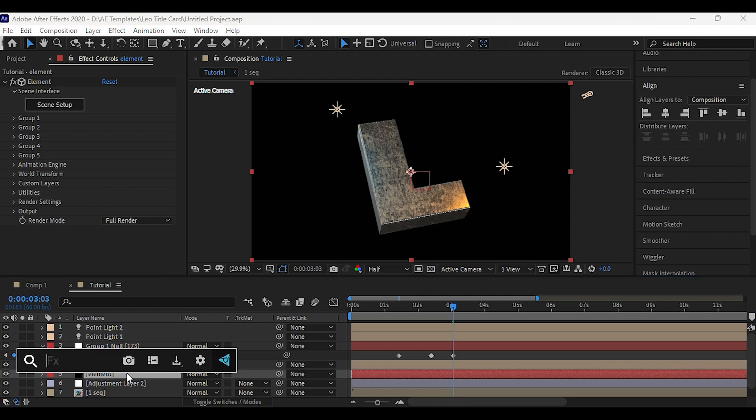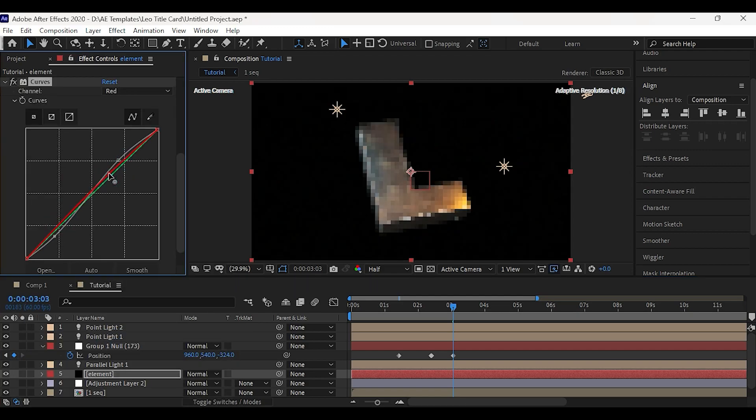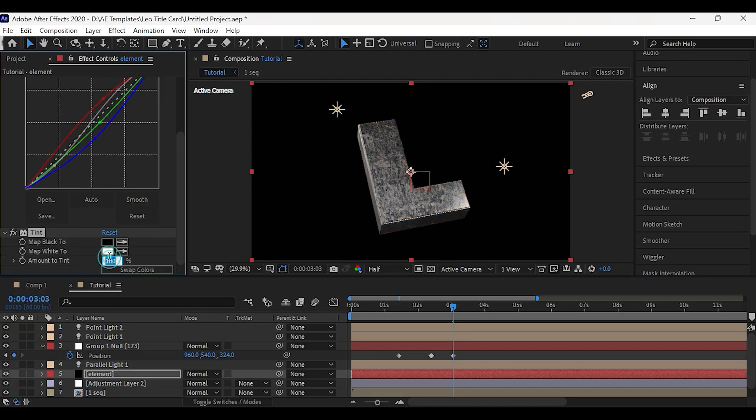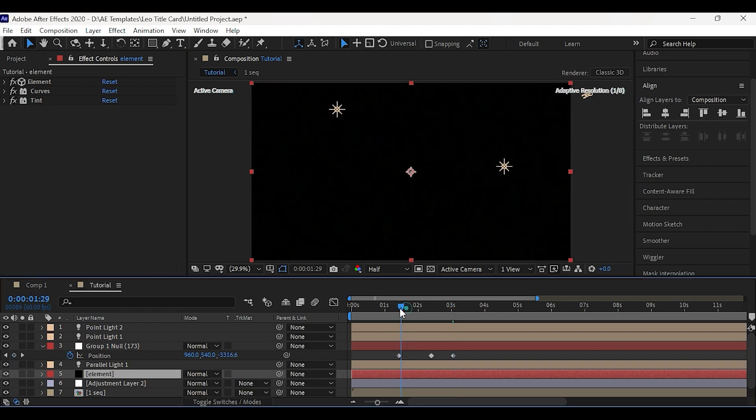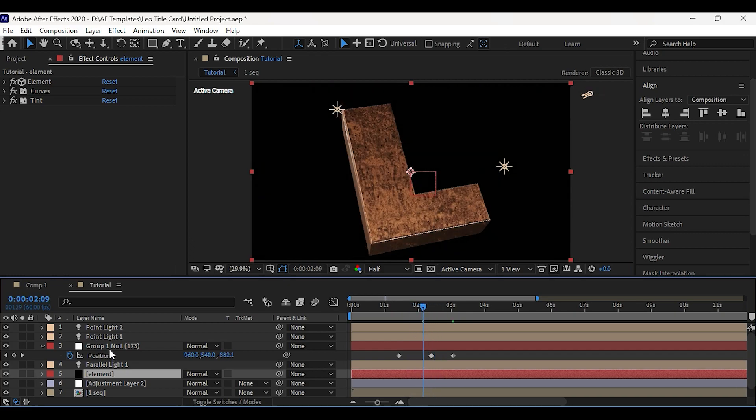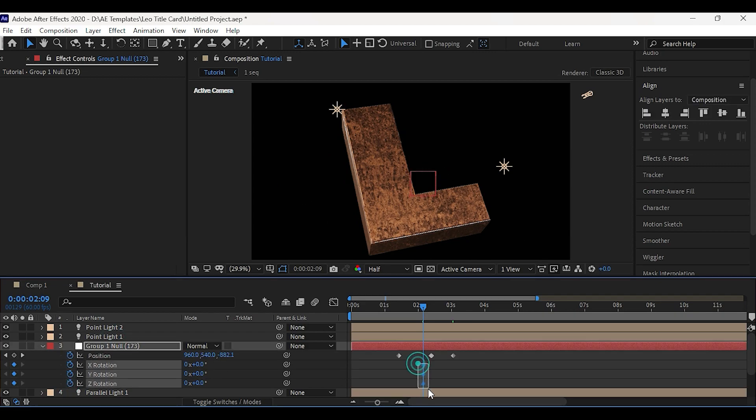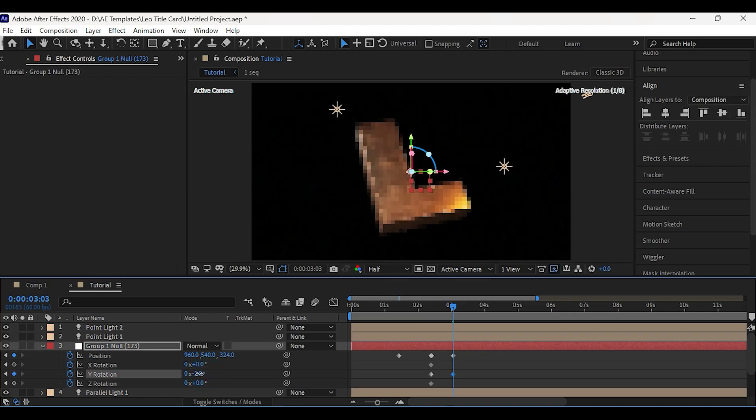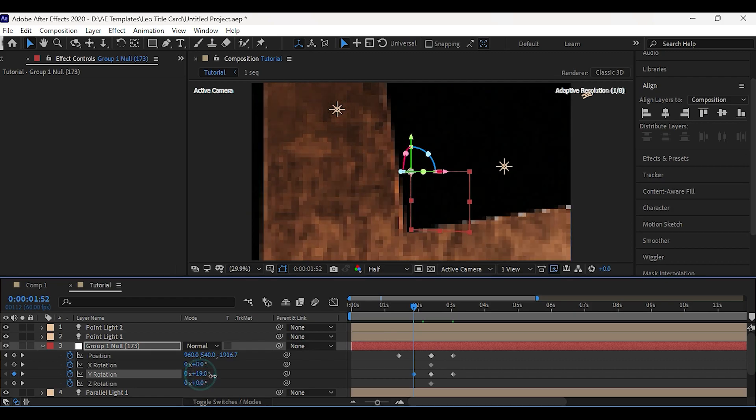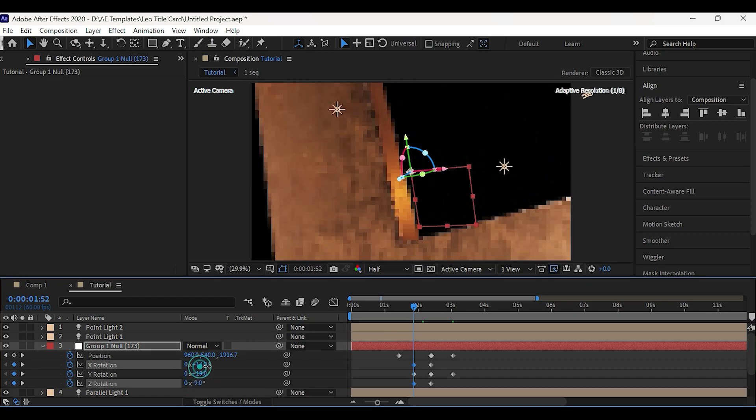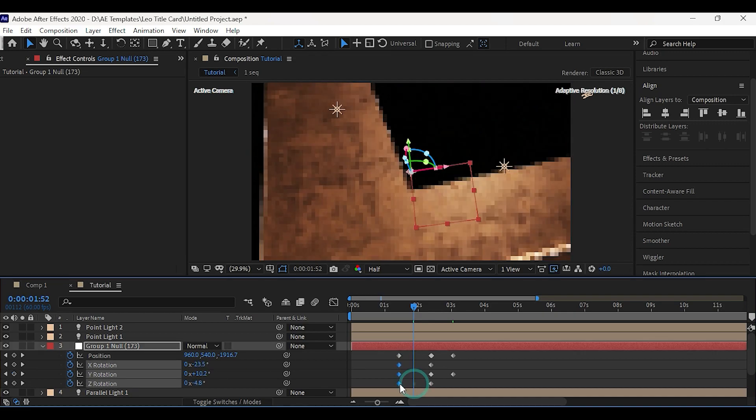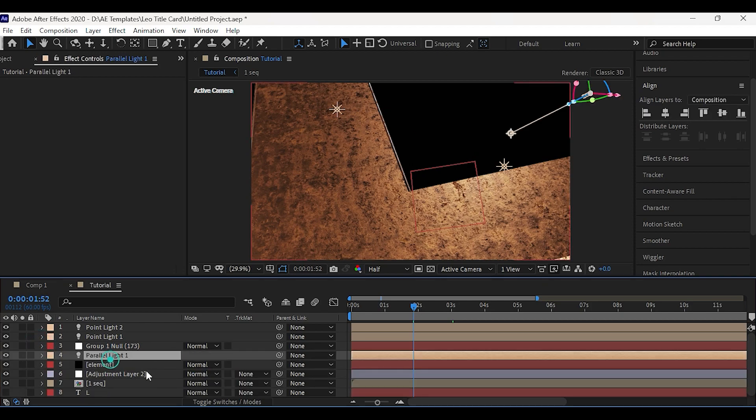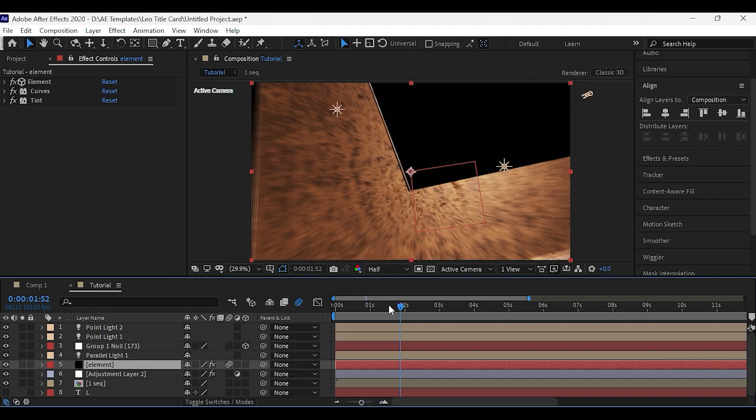Now apply curves on the element and set the curves as shown. Now add X, Y, Z rotation keyframes and set the rotation values as shown. You can change it as you want. Now turn on motion blur then adjust the keyframes with the images.